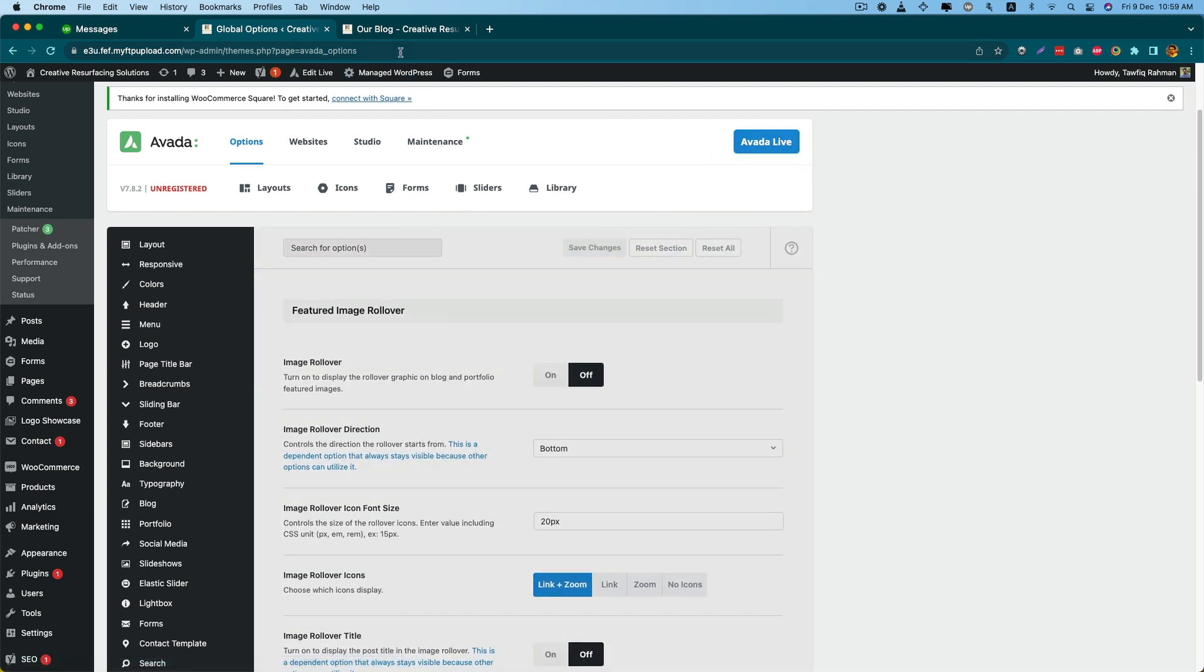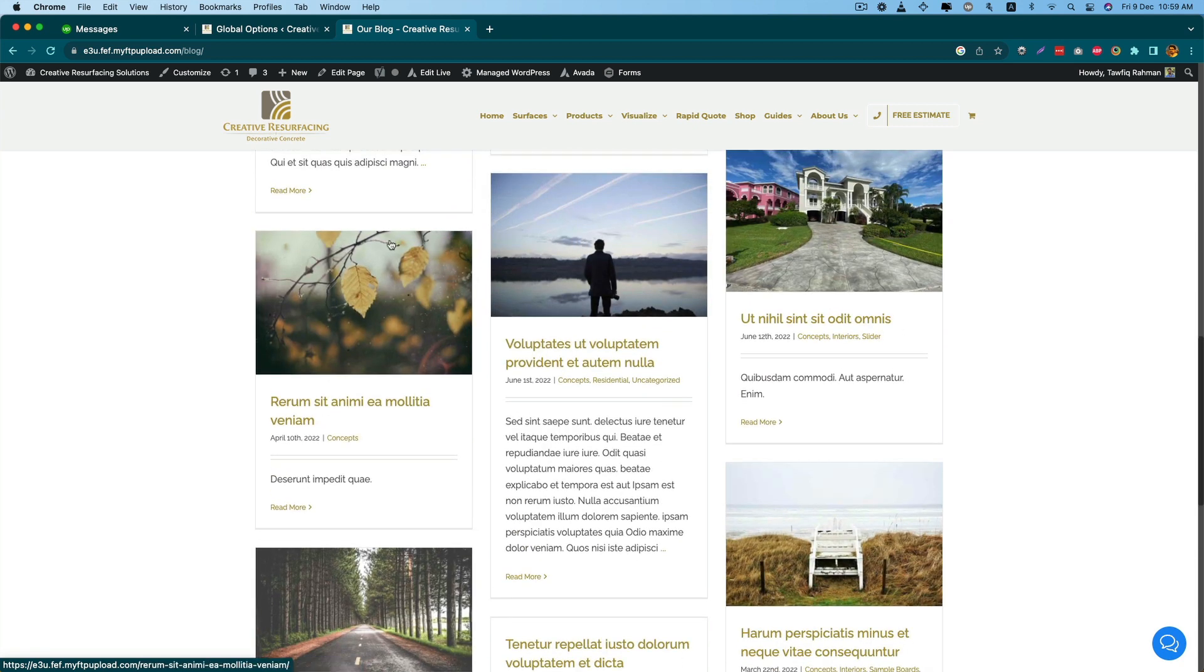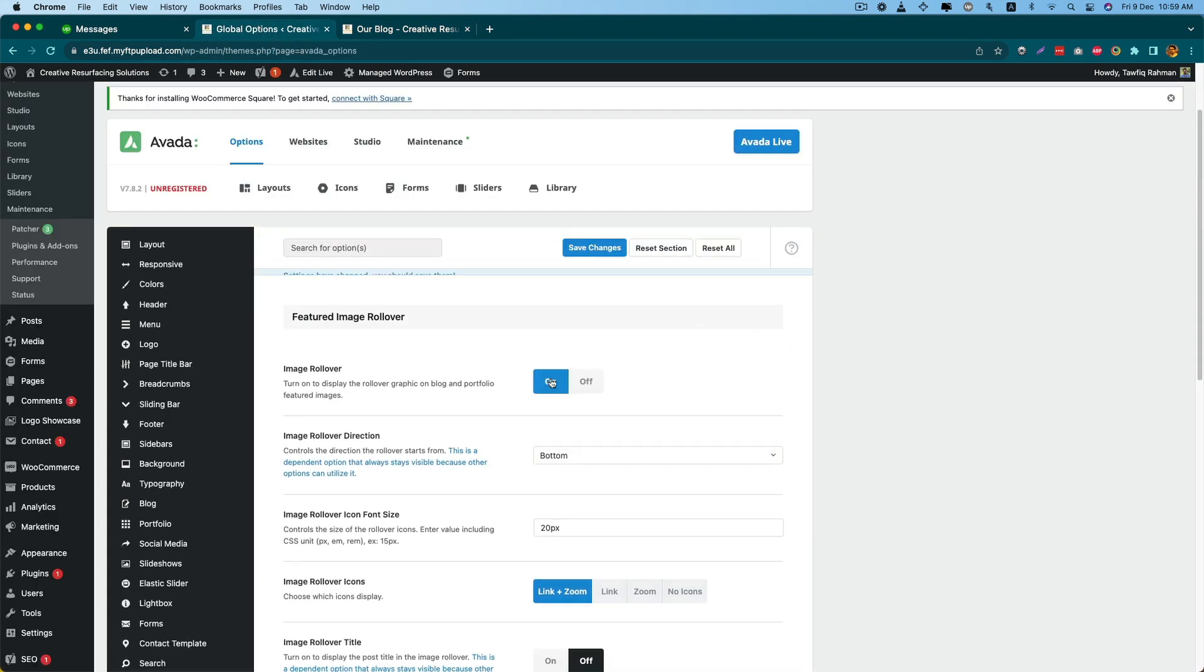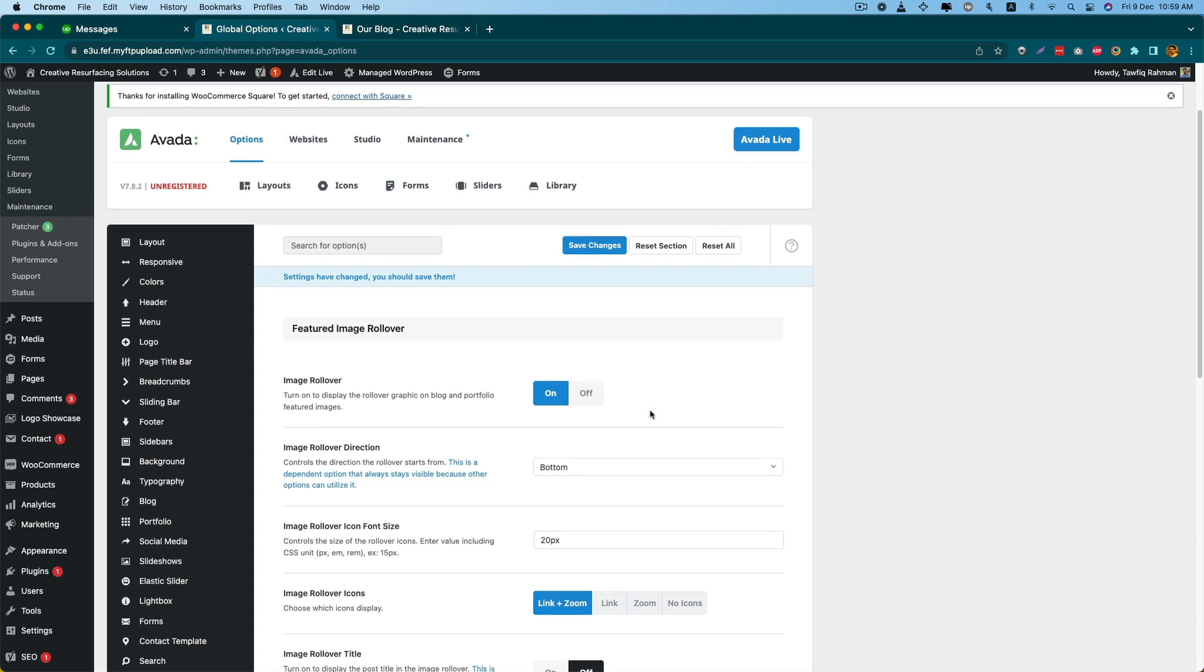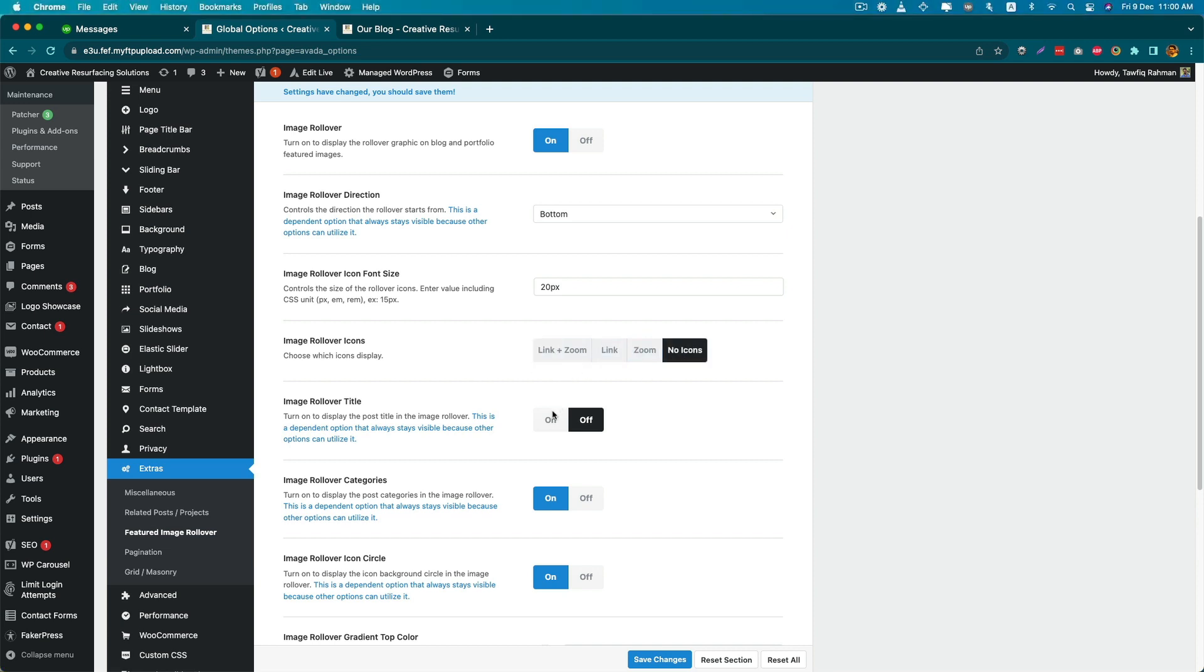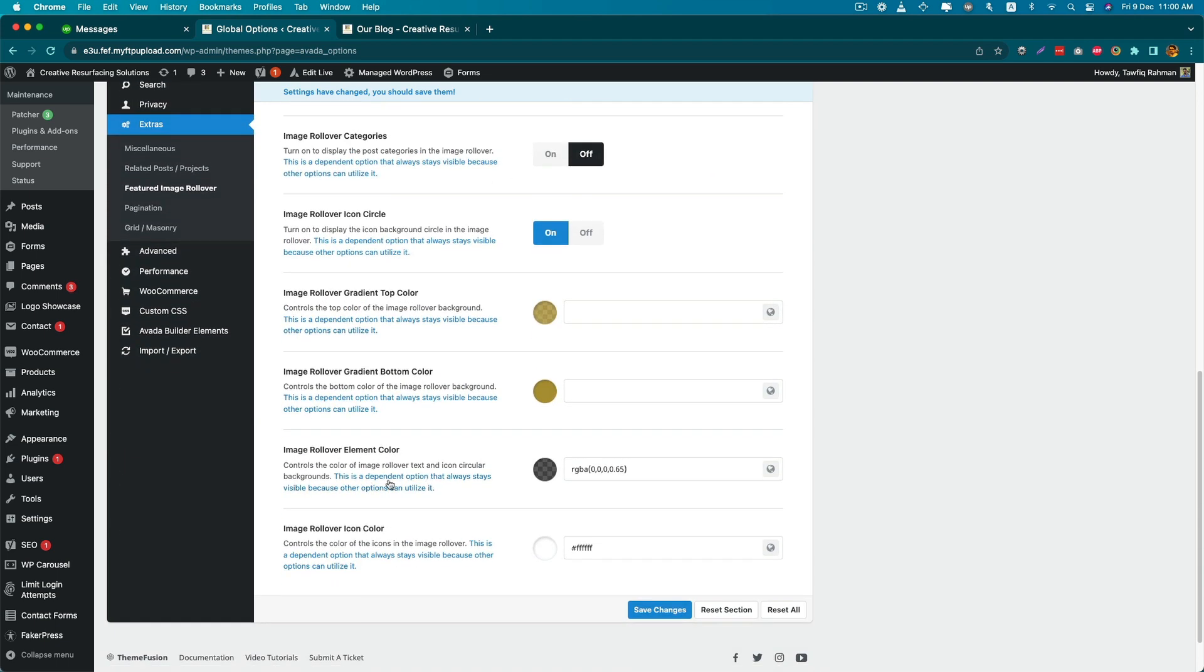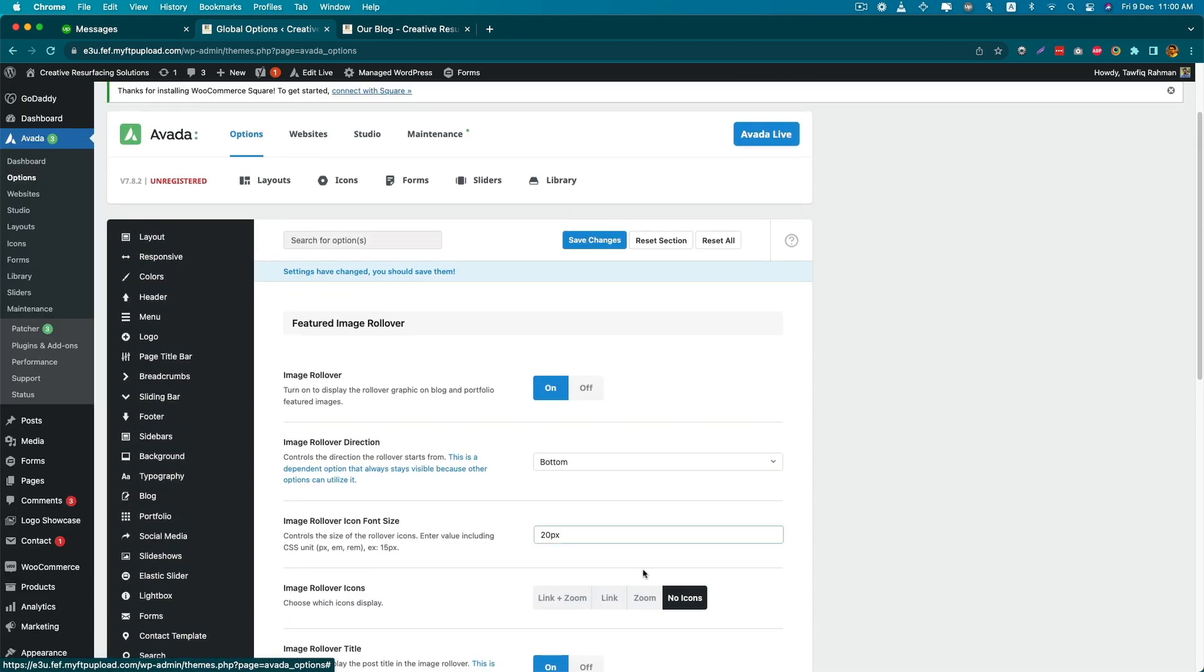Now you can see that the rollover effect is gone. If you want to make the rollover effect on but make some other adjustments like only link icon, only zoom icon, or no icon, you can do it. If you want to show the title here, you can do it, remove the category from here. You can change the color of the text.